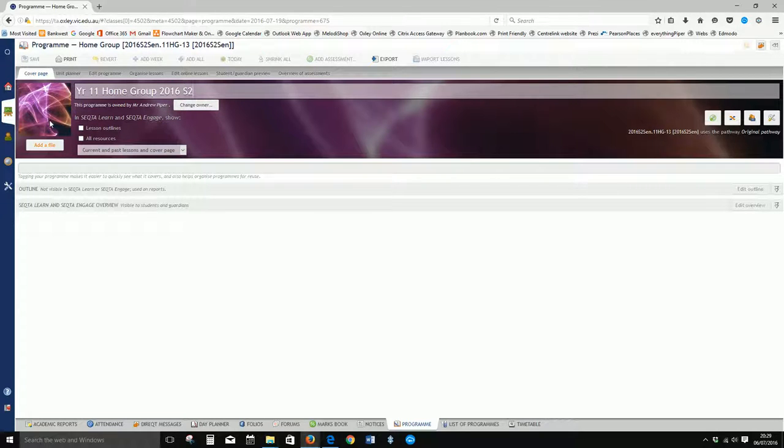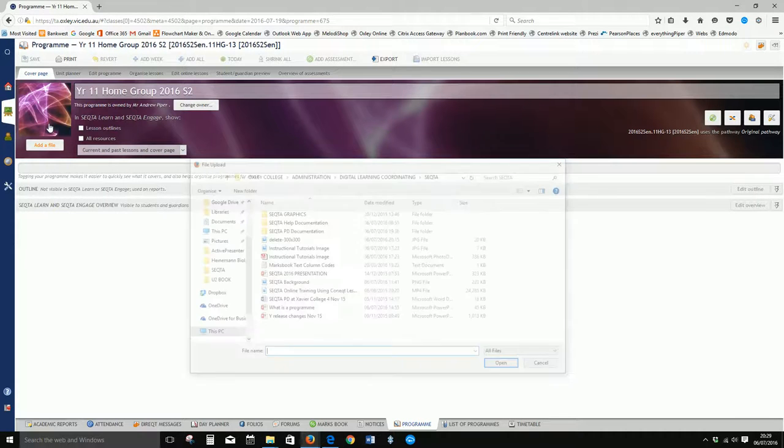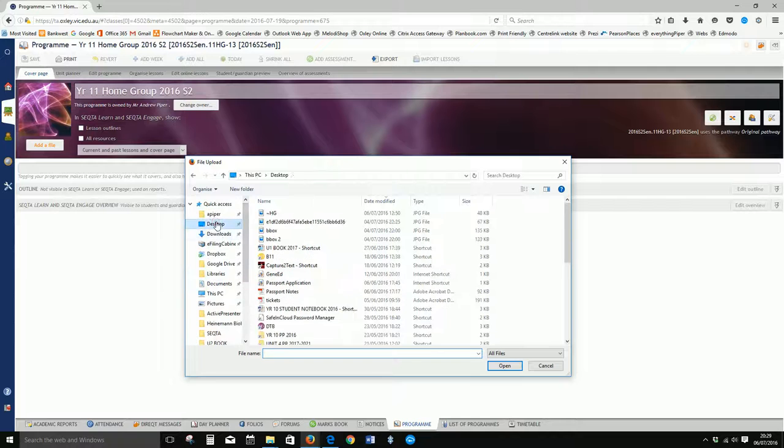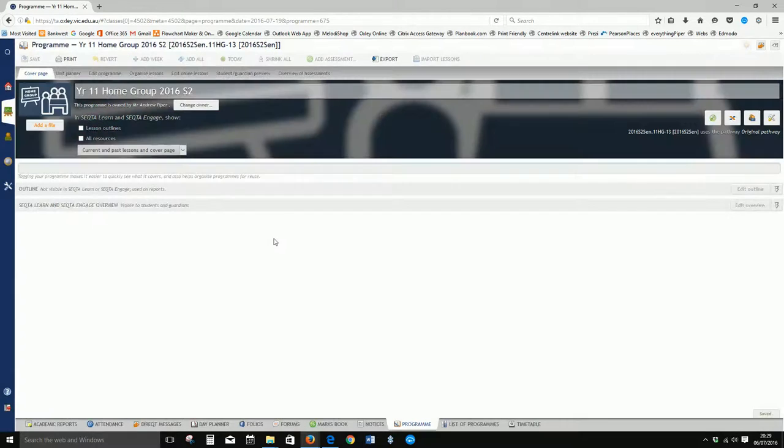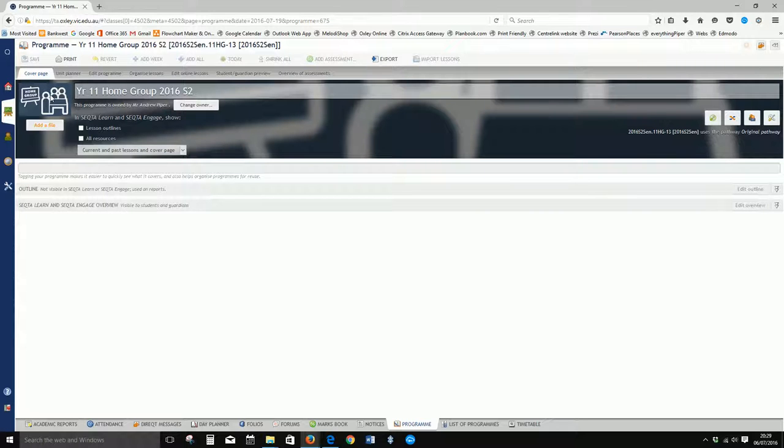We'll jazz it up a little bit by adding a file. Click add file and just go to my desktop. I've got a file here already preloaded—here's a nice little picture saying home group.